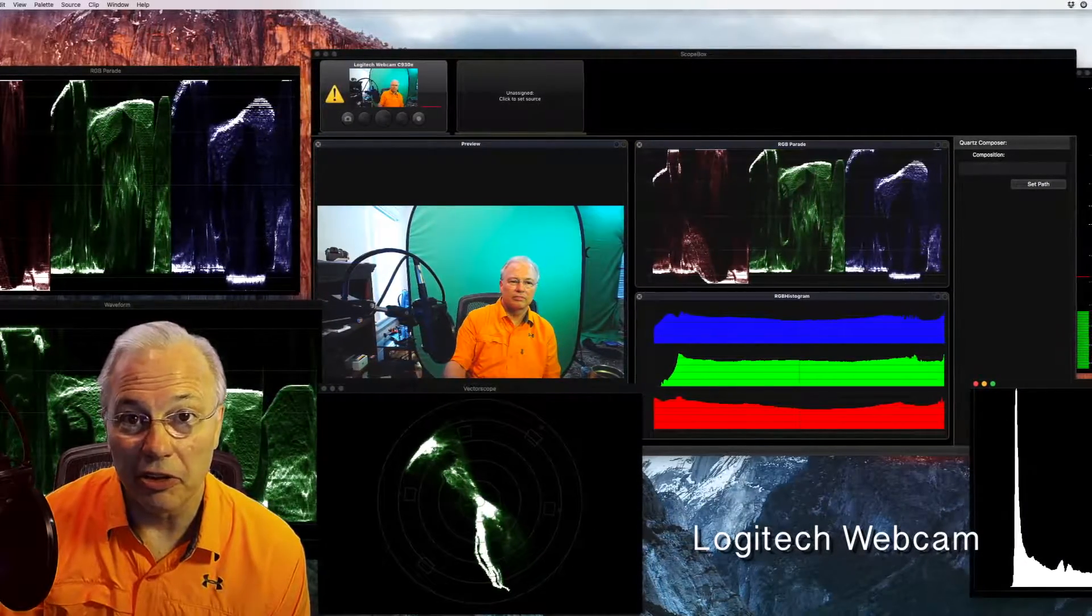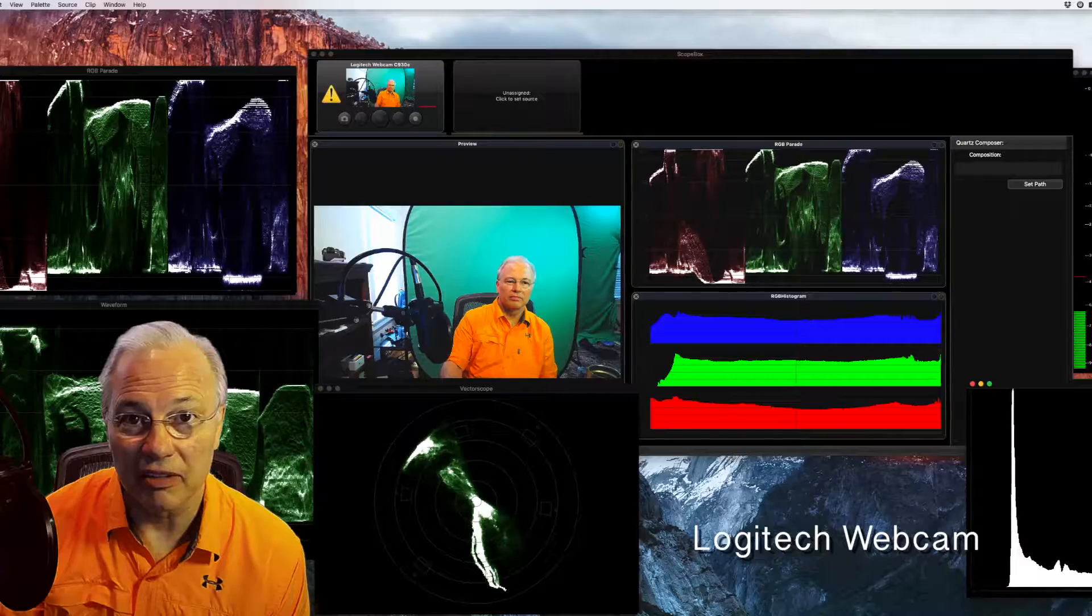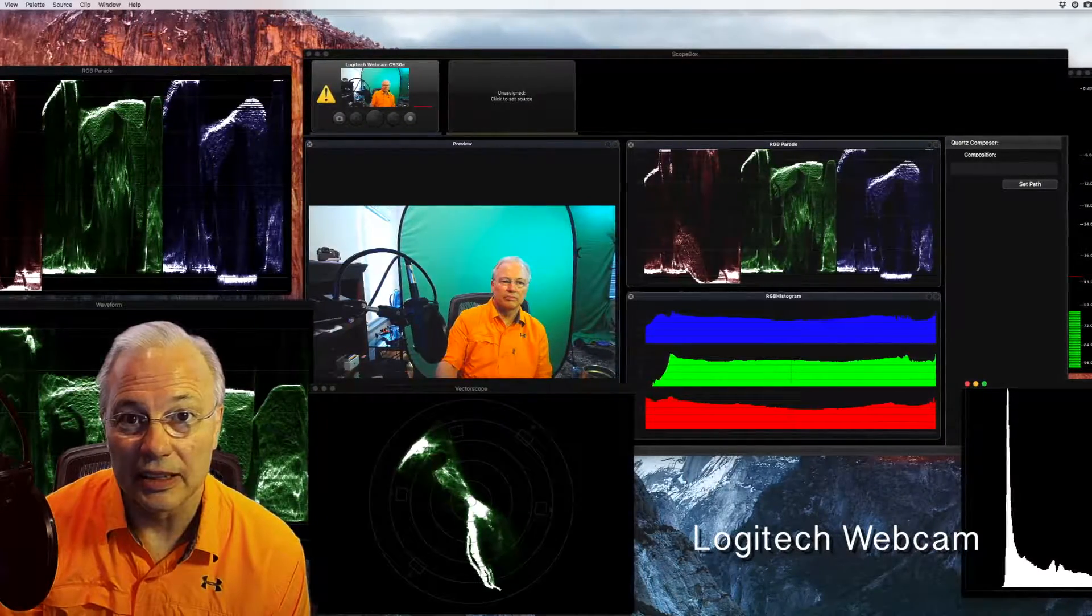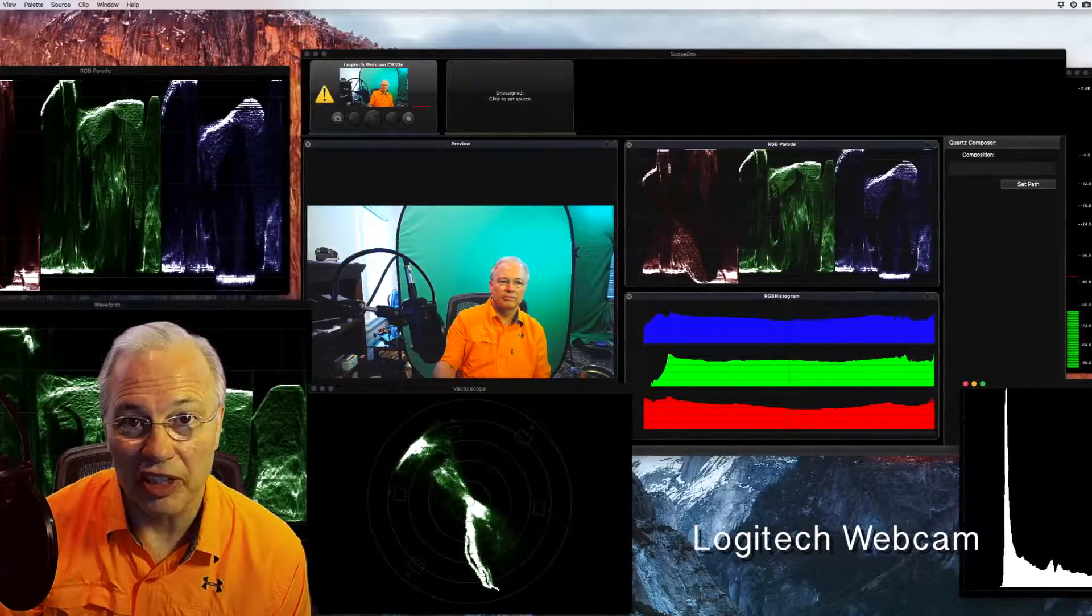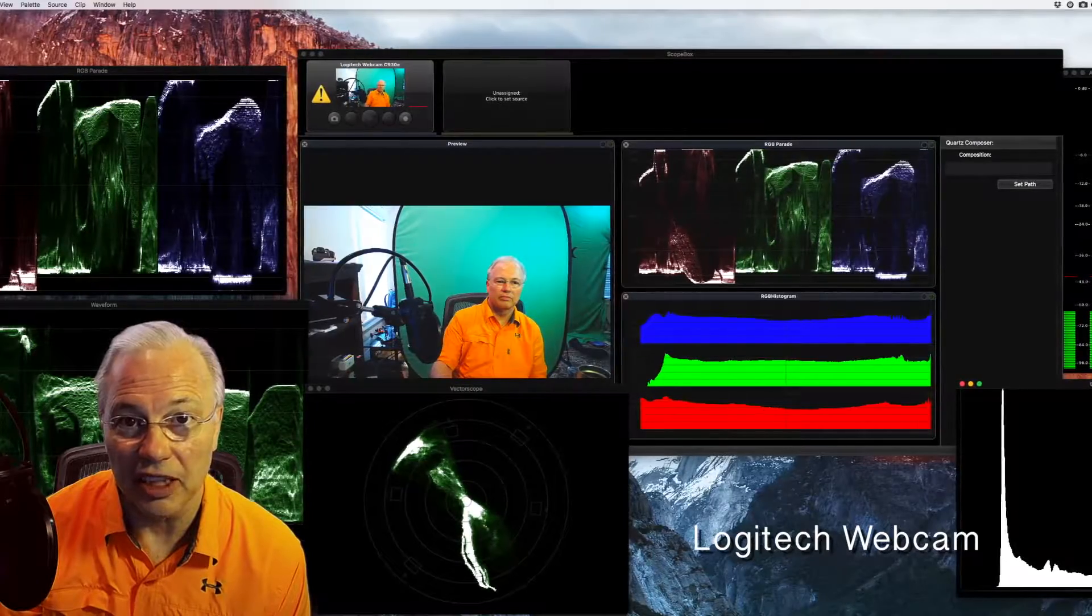There's a newer device on the market that's somewhat more expensive. The Blackmagic is not too bad. It's only like $137.